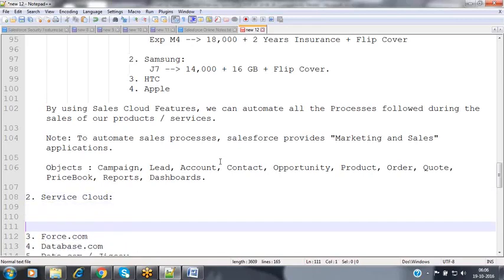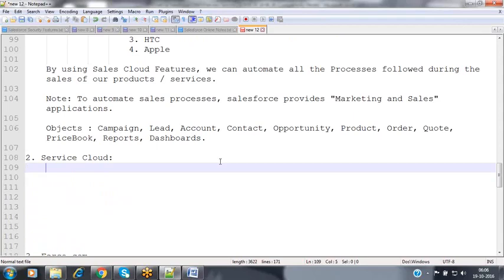The second service offered by Salesforce is Service Cloud. In Service Cloud, we handle the processes followed when giving service to customers after the product has been sold. For example, GE — General Electric — is a manufacturing organization making healthcare equipment, safety and security systems like access cards, fire alarms, transit systems, and various health care equipment used in medical diagnostic centers.